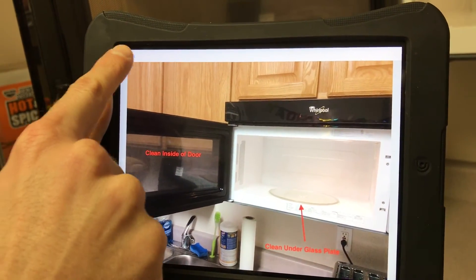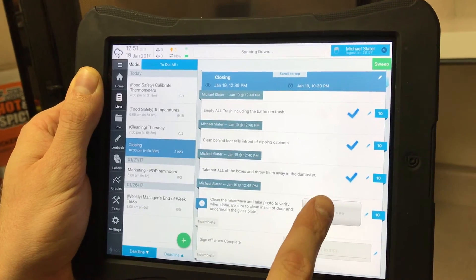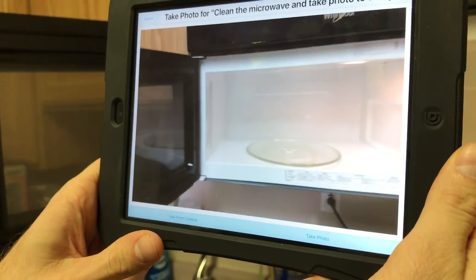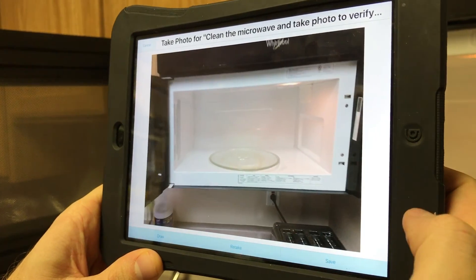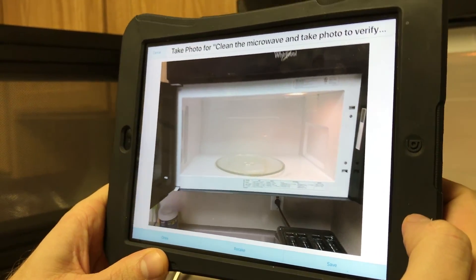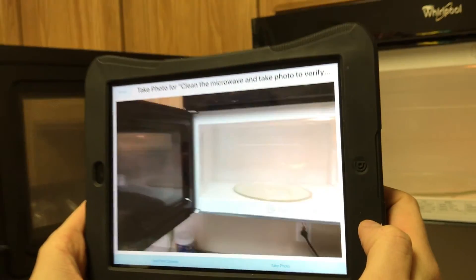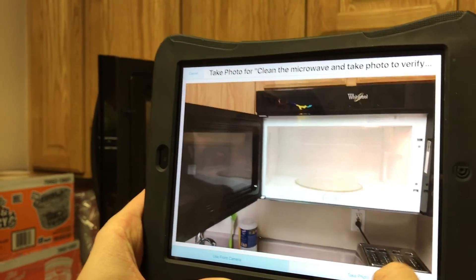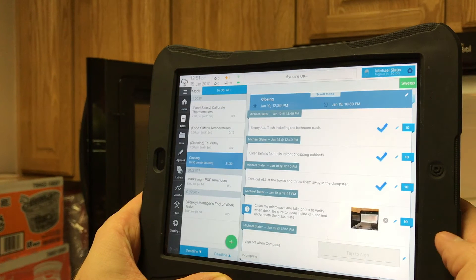When you are ready, tap the take picture button which will bring up the camera automatically. When you have the proper frame, select 'take photo' on the bottom right. If the picture is no good you can select 'retake' in the bottom middle. If it looks good, hit save. The photo is now saved as your response to the task.